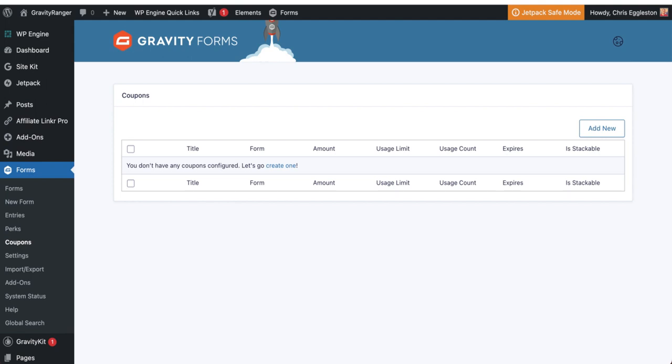And the simple answer to that is no. You're probably aware Gravity Forms has a coupons add-on which does allow you to generate coupons that can be used when selling products to apply a flat discount or percentage discount and a lot of other configurations. But in this case, Gravity Forms does not have a feature that allows you to import coupon codes. You have to come in here, click on add new and do that a thousand times if you had a thousand coupons to create.